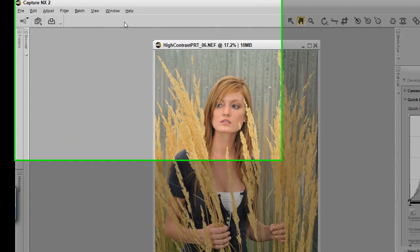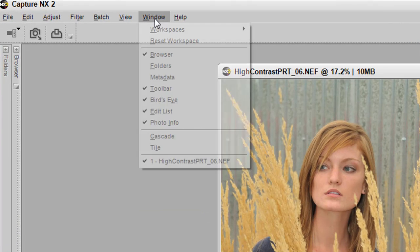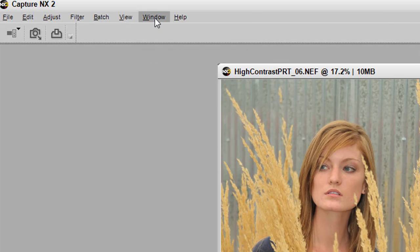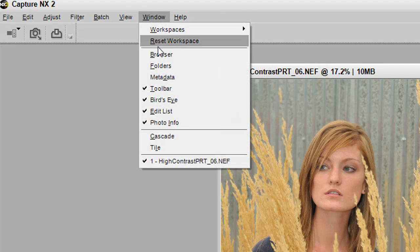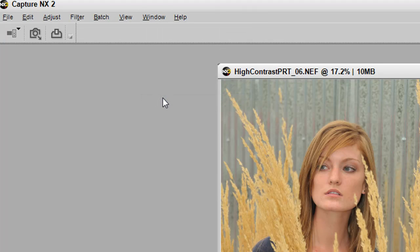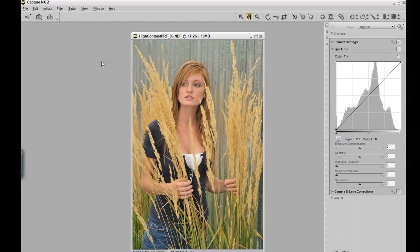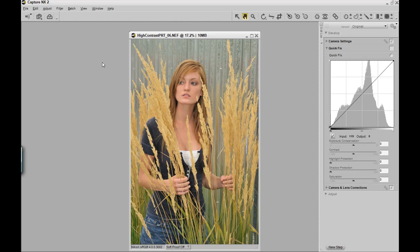To do that, you would go to Window, uncheck Browser, it disappears. Uncheck your bird's eye view, it disappears, revealing more of your edit list. Then uncheck your photo info, and now we can see the entire quick fix palette, and we even have room for adjustments as we start to adjust the image.